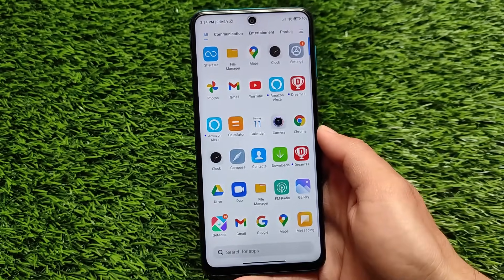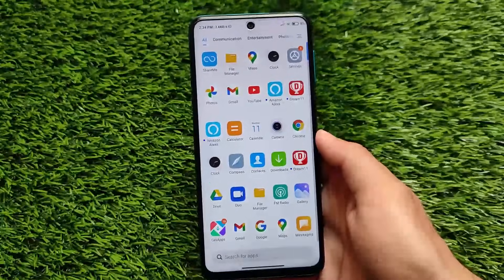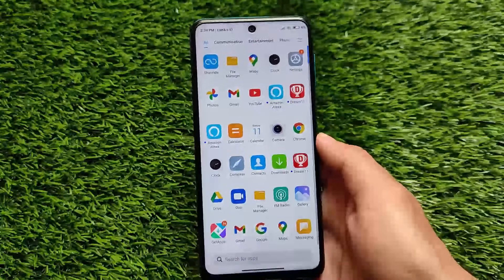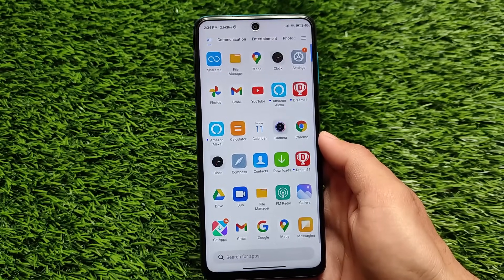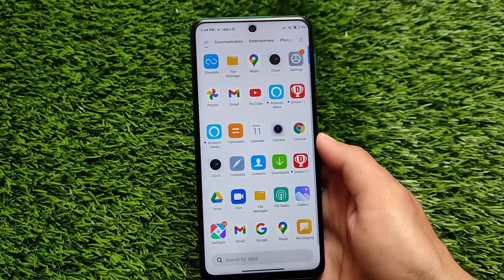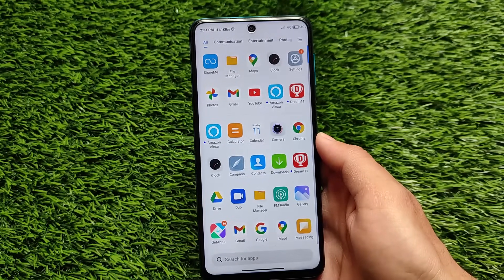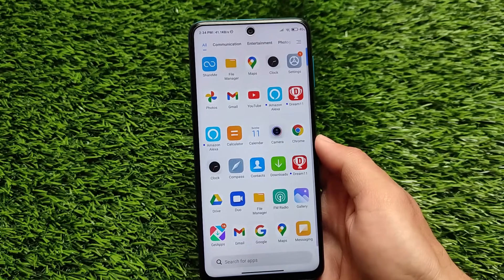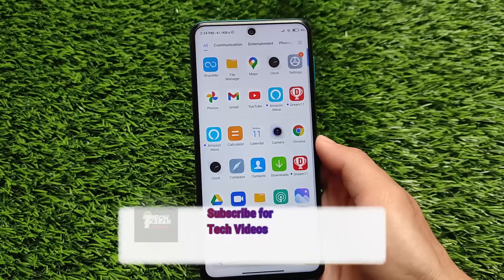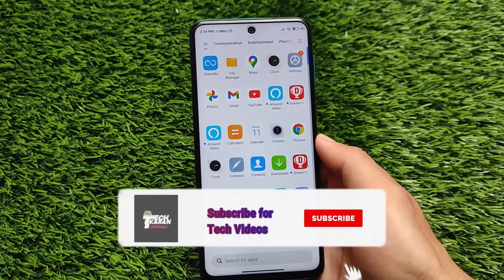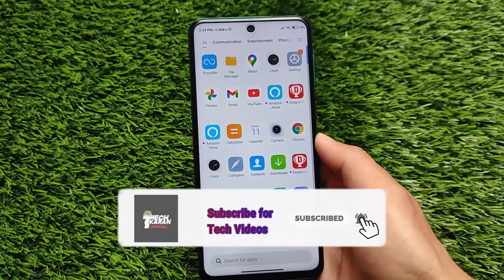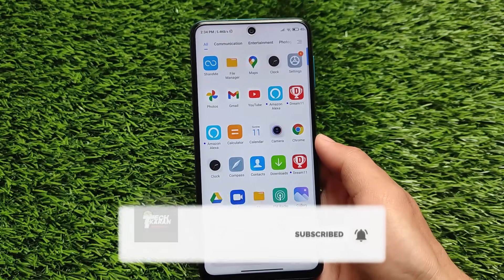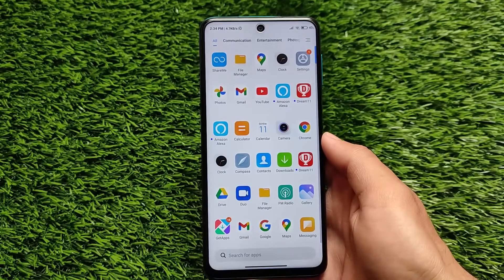What is up everyone, this is Karin here, welcome back to TechKarrin YouTube channel. The latest Magisk version is now here — Magisk 22.1 — and I'm gonna show you how you can install Magisk 22.1 on your device.